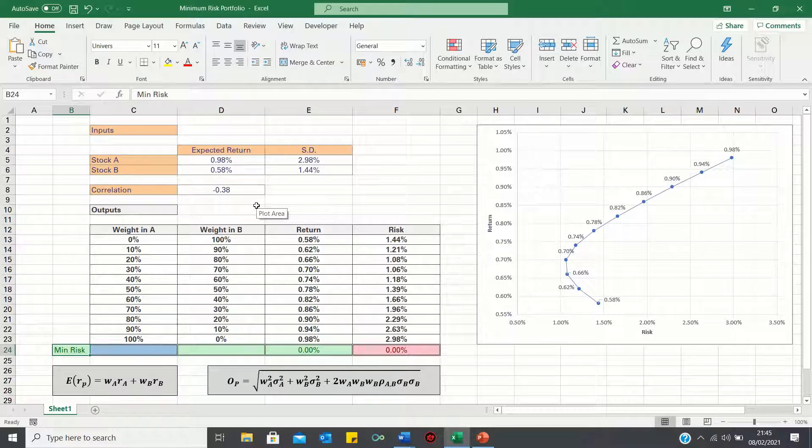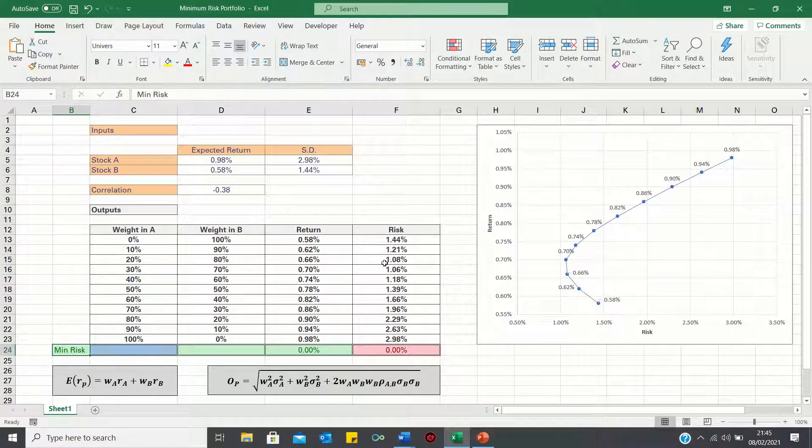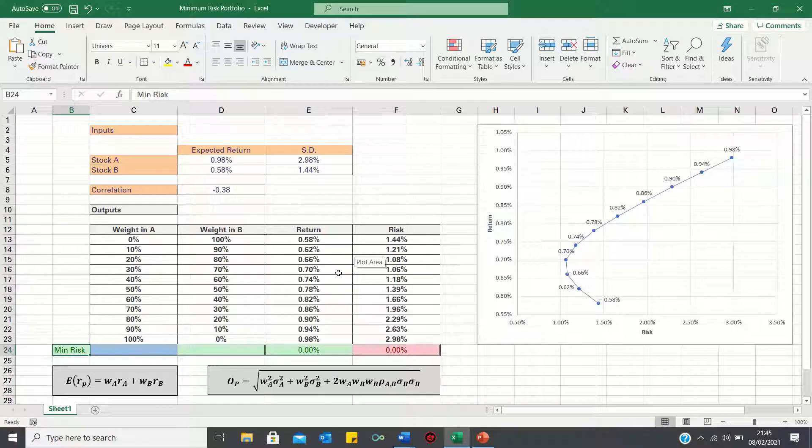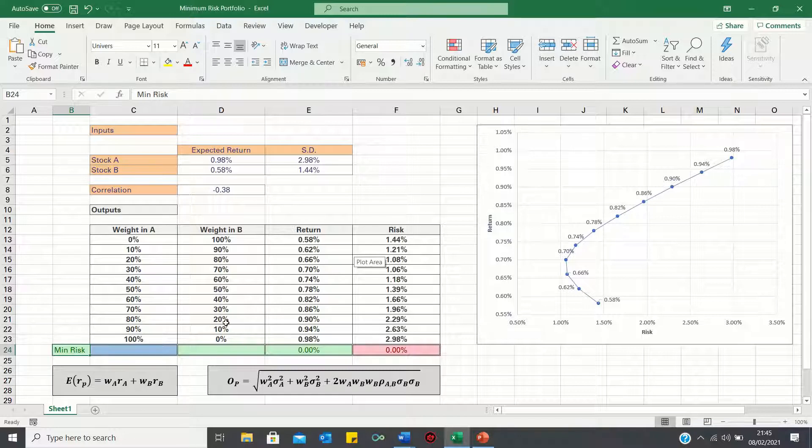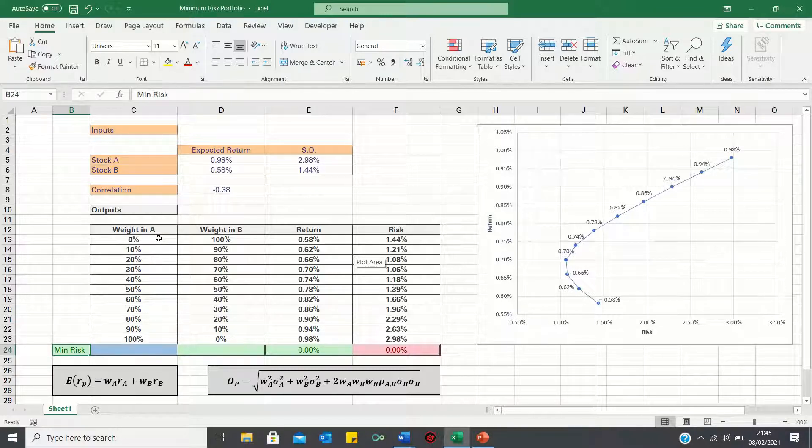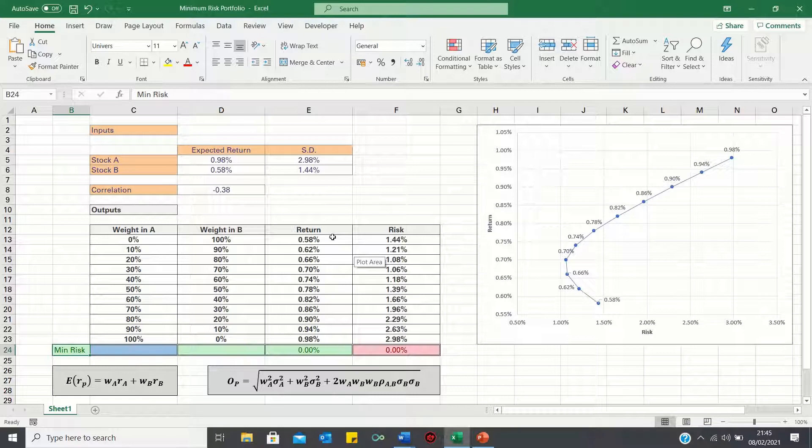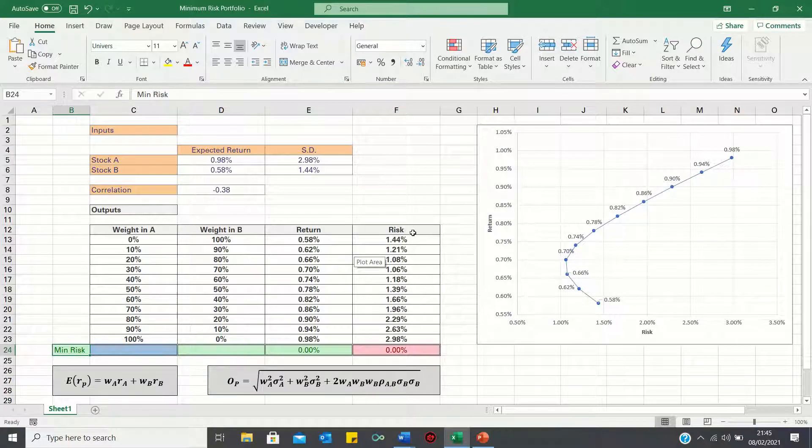In a previous video, we showed how to calculate the risk and return for different portfolios consisting of these two stocks using these formulae. For example, we found that a portfolio where 0% of our funds are invested in A and 100% are invested in B has a return of 0.58% and a risk of 1.44% and so on.